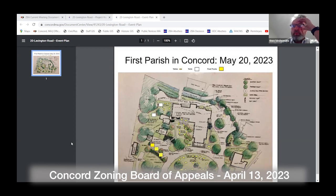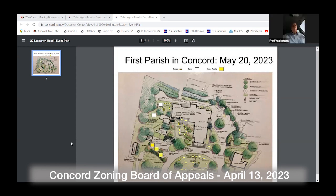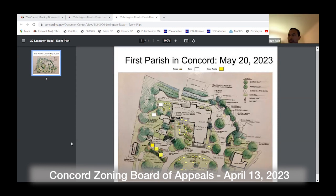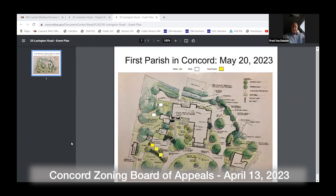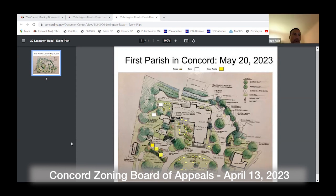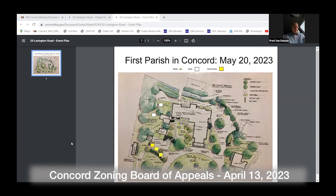Any questions from the board? Are you expecting to have any amplified sound? They were planning on having a DJ with some music, but it would not be very loud — background music because we want people to be able to hear each other. There may be some singing, but it would be a group singing without amplification. And it's 11 to 2, right? Yeah.